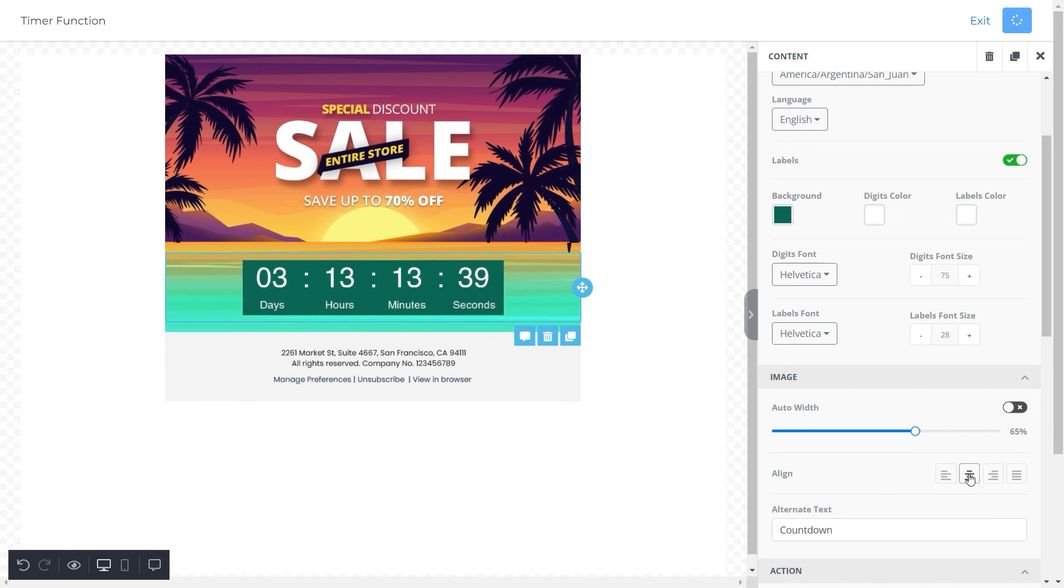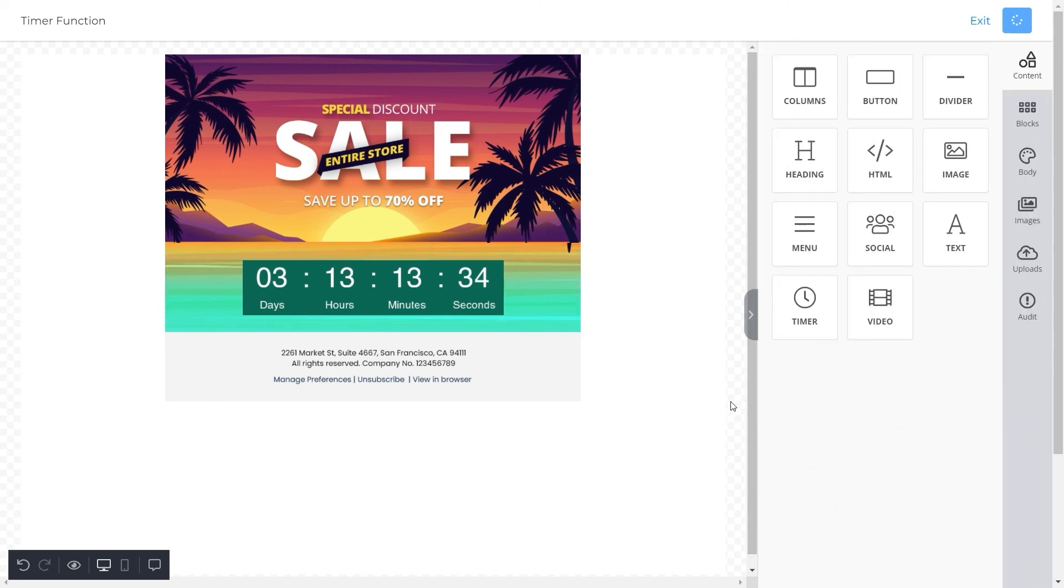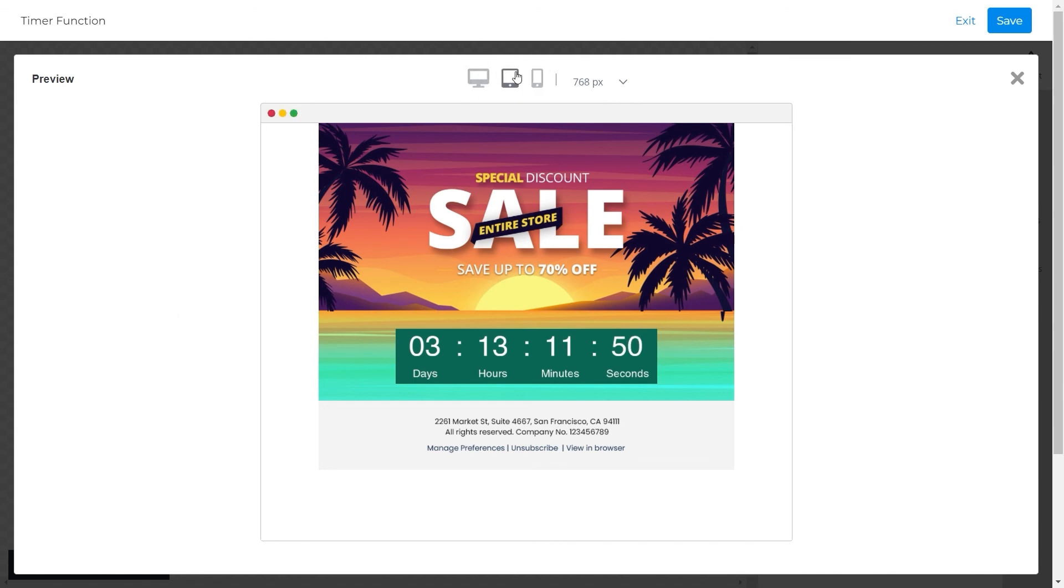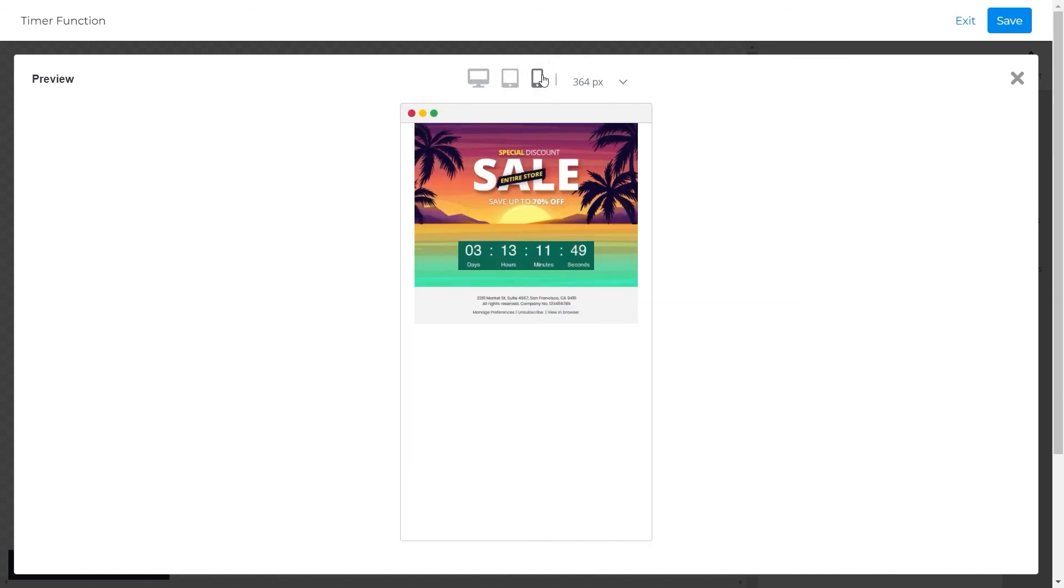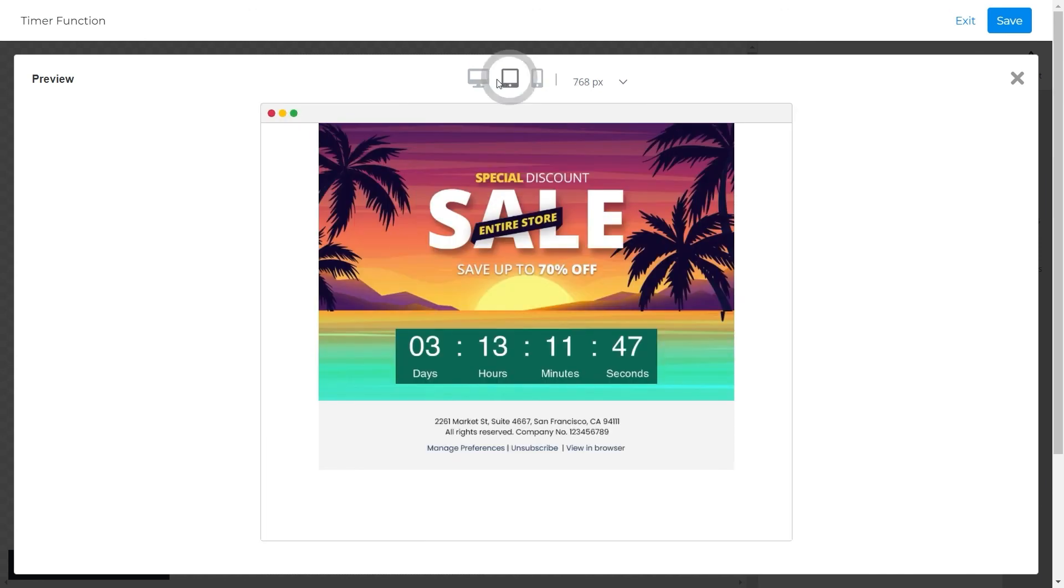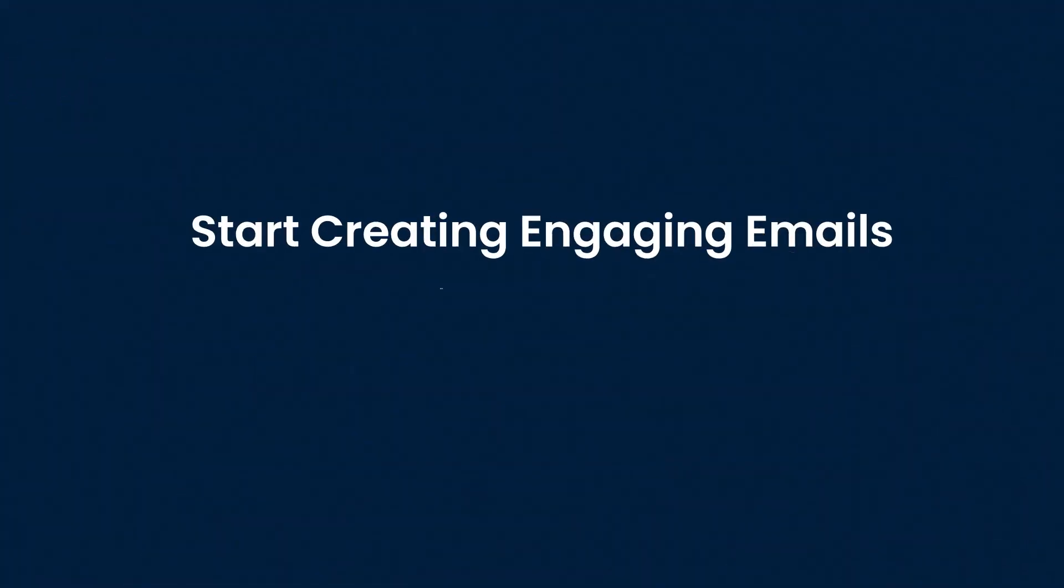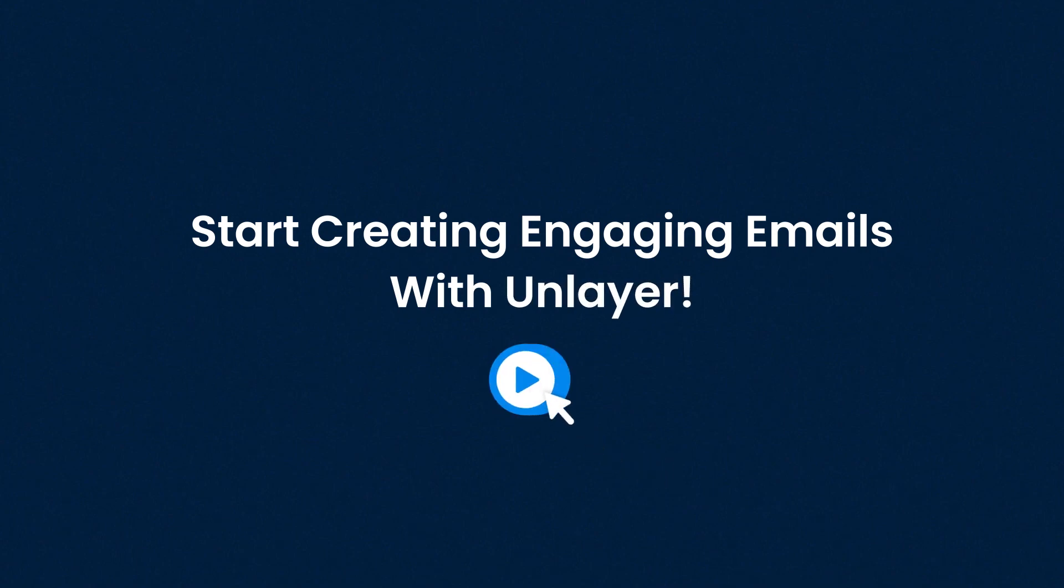And that's about it. Our promotional email template with the countdown timer is now ready. For final touches, we will preview our template to check its responsiveness on all devices. As you can see, our templates display perfectly on every device. All the more reason to use Unlayer's email templates. And we're all set. This is how you add a countdown timer in an email template with Unlayer. Quick and easy, isn't it? So what are you waiting for? Start creating engaging emails with Unlayer. Subscribe now.